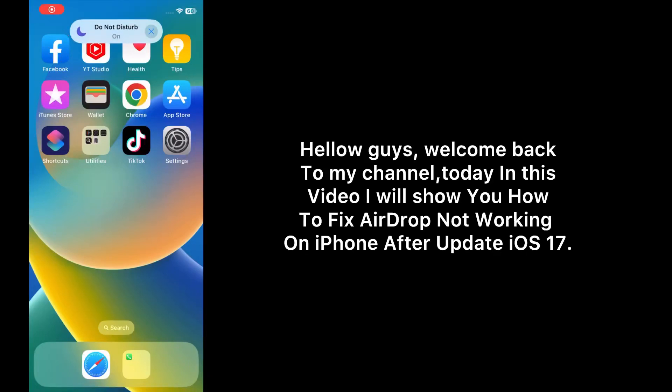Hello guys, welcome back to my channel. Today in this video I will show you how to fix AirDrop not working on iPhone after updating to iOS 17.